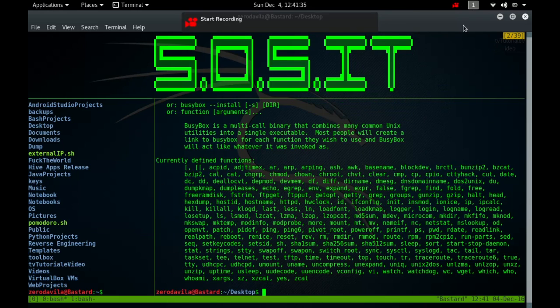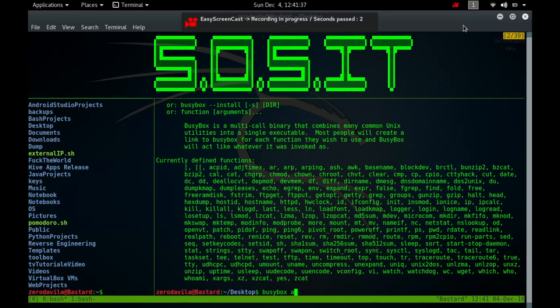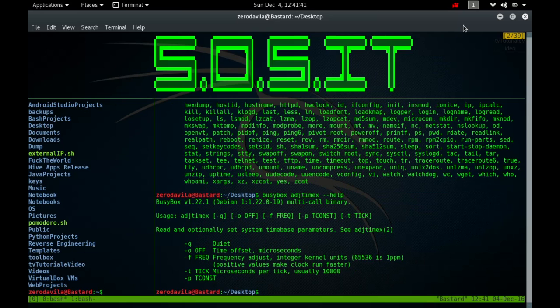The adjtimex command offers the user access to the variables of the kernel that keep time. Anyone can print out the values of these variables but only the super user can do any sort of modification to them.